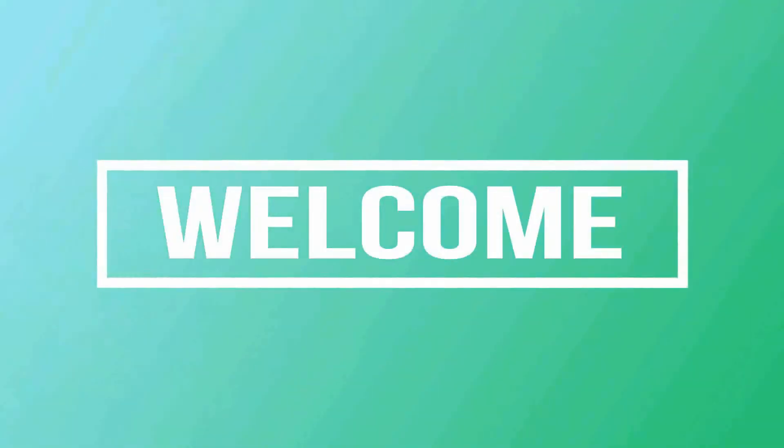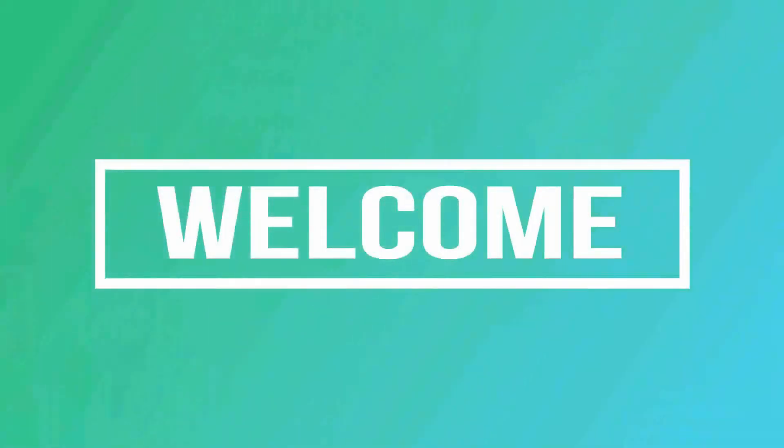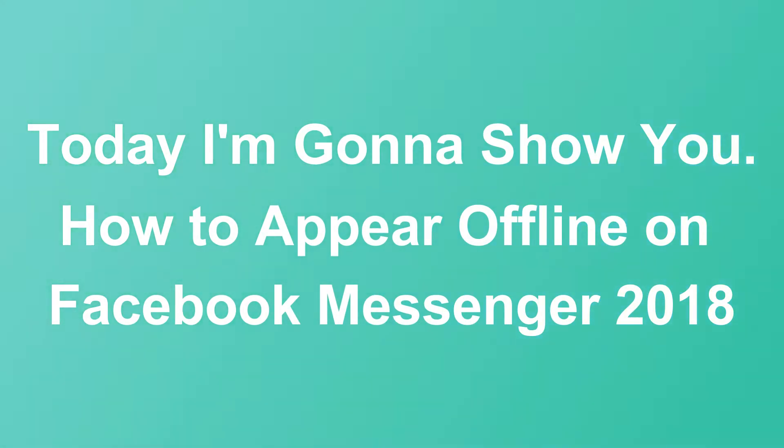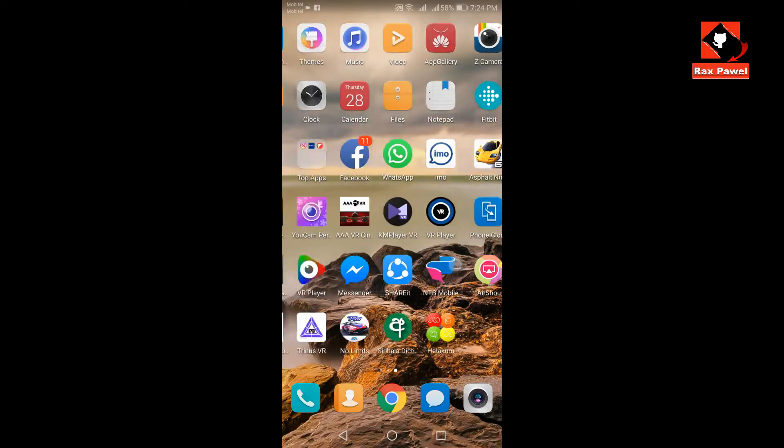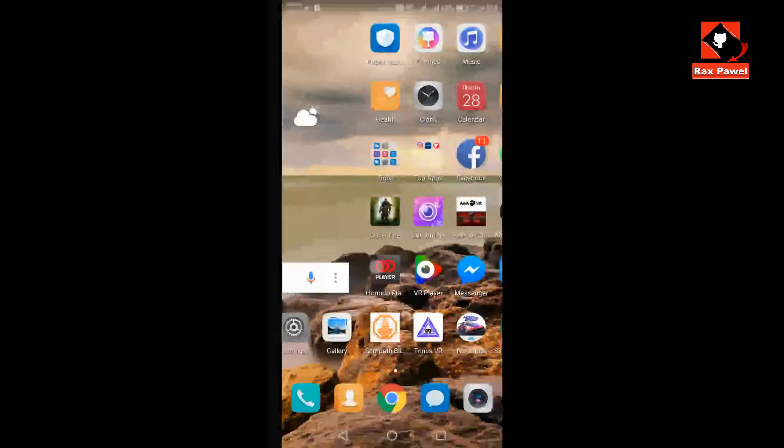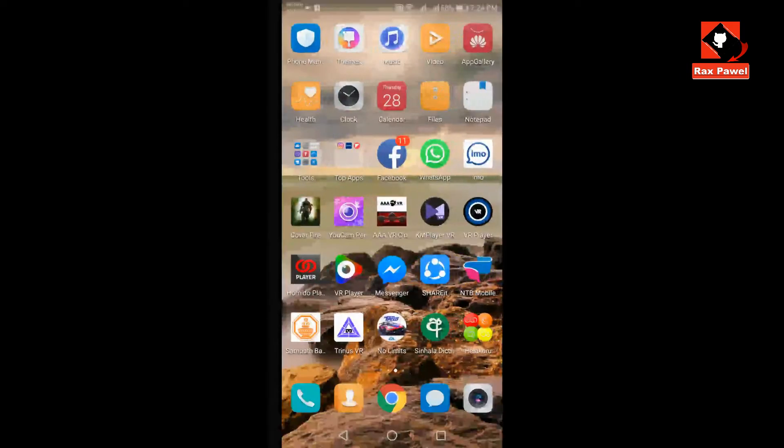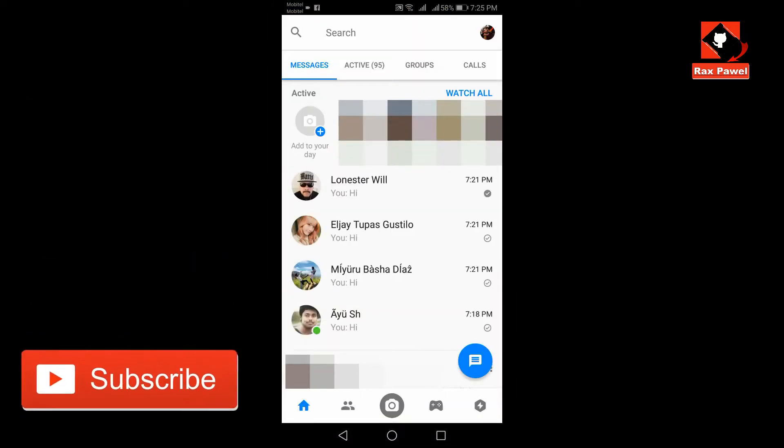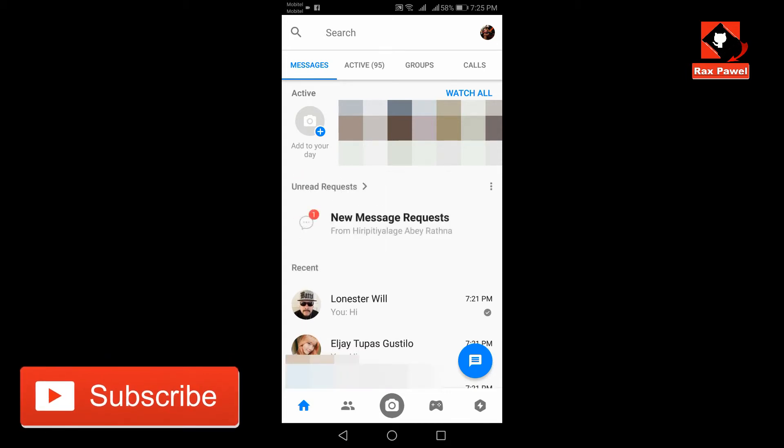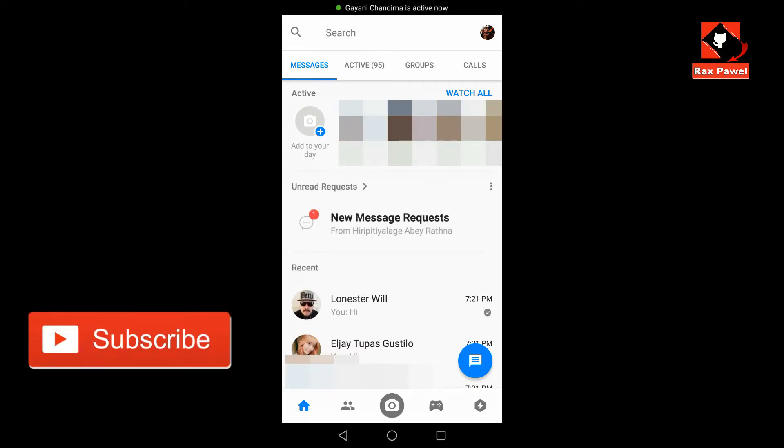Hello friends, welcome to my channel. Today I'm gonna show you how to appear offline on Facebook Messenger. Open the Facebook Messenger application and tap your profile image that appears in the upper right corner of the screen.